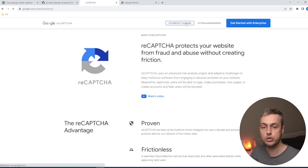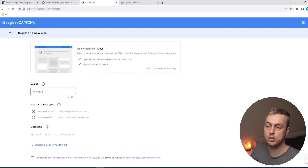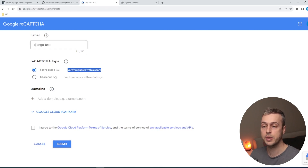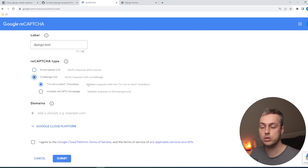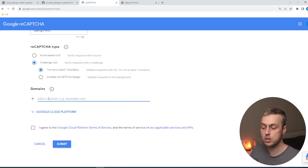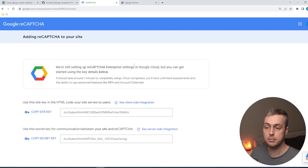We go to the reCAPTCHA admin console to add a new site. We give it a label — I'll call it Django Test — and we select a reCAPTCHA type. There are two types: a score-based type (version 3) that verifies requests with a score, and a challenge-based type (version 2) that uses a challenge. We select version 2 with the I'm not a robot checkbox. We add localhost and 127.0.0.1 as domains, submit, and receive a site key and a secret key that we'll use shortly.